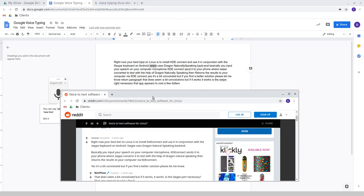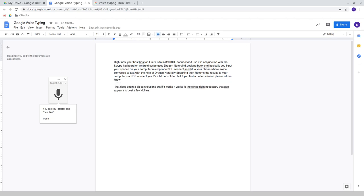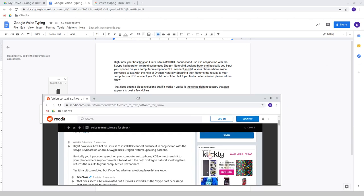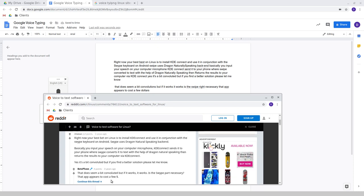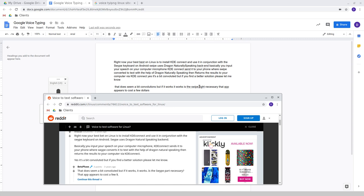I haven't even looked at voice commands. I thought return paragraph might do something, I'm sure there are voice commands. Let's just get this last bit. That does seem a bit convoluted, but if it works, it works. Is the swipe, this should say part necessary, that app appears to cost a few dollars.